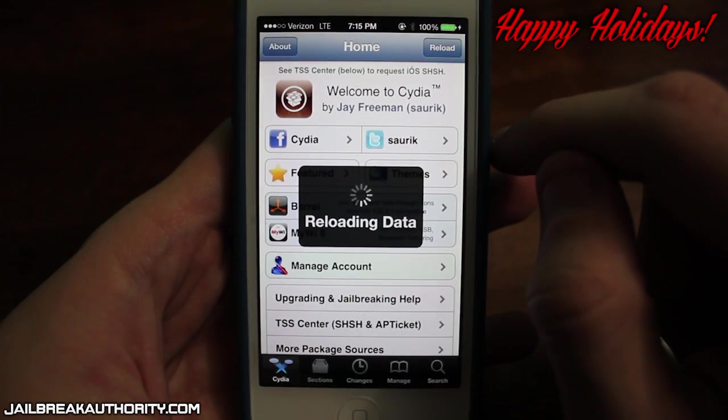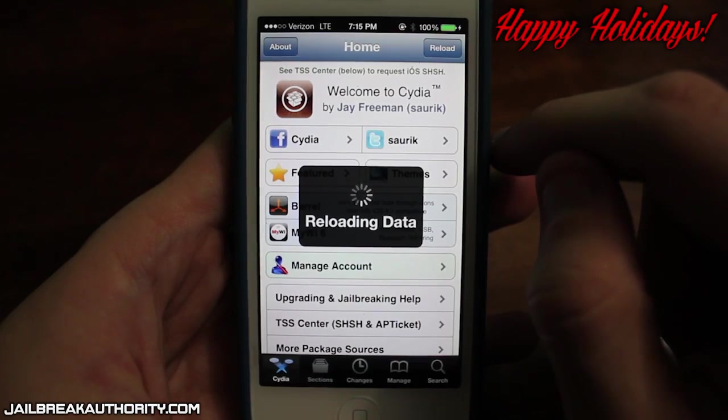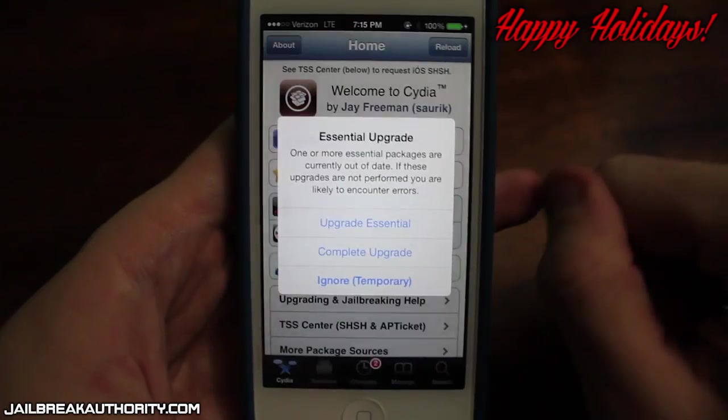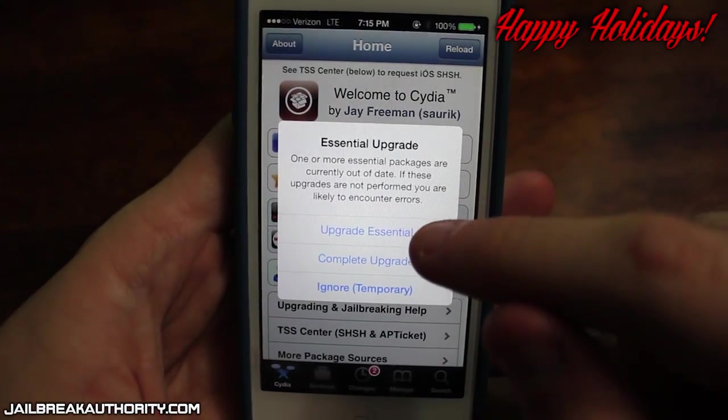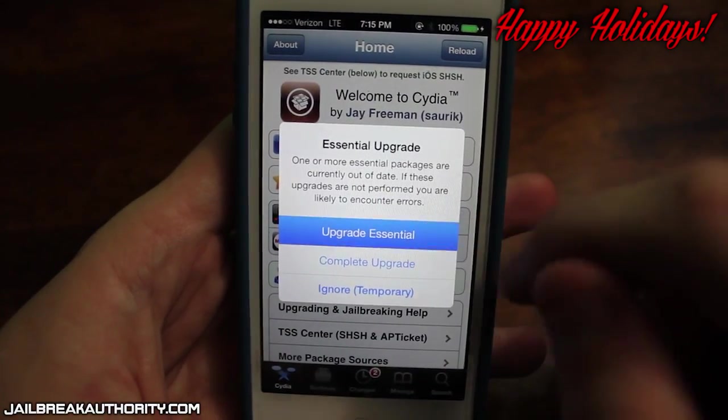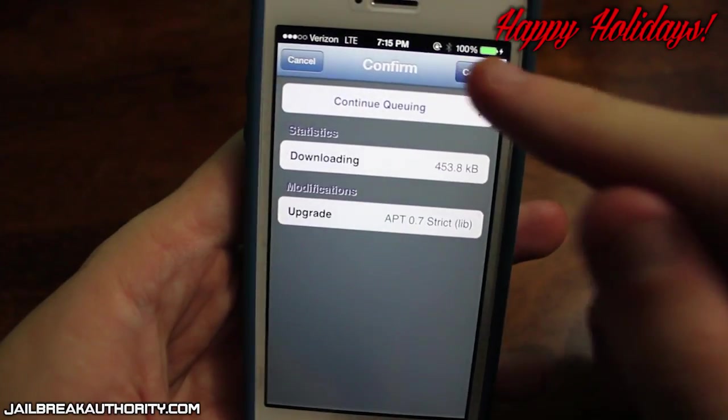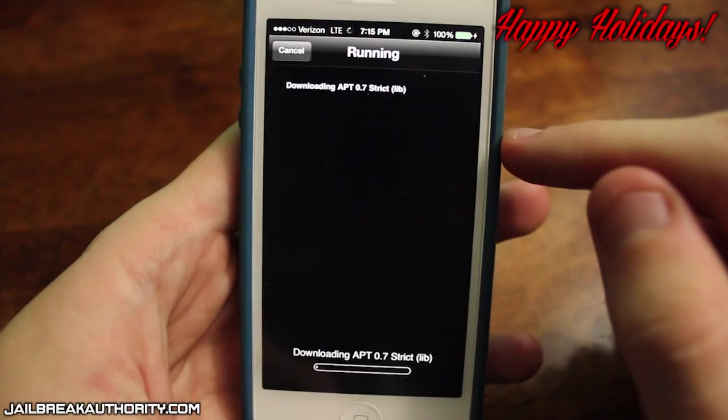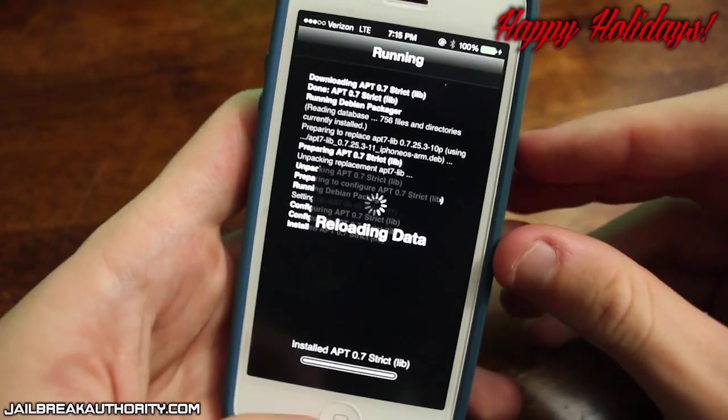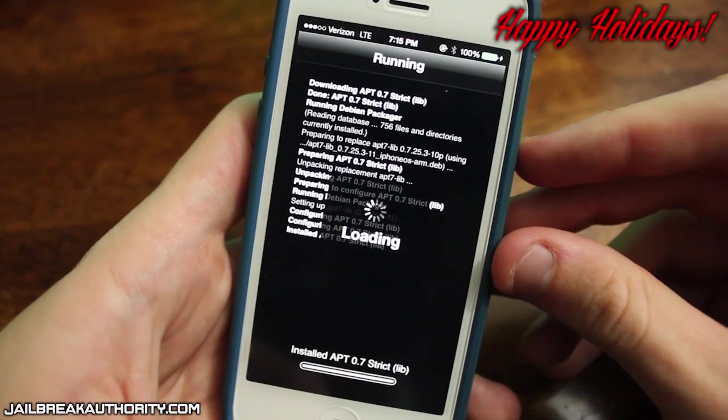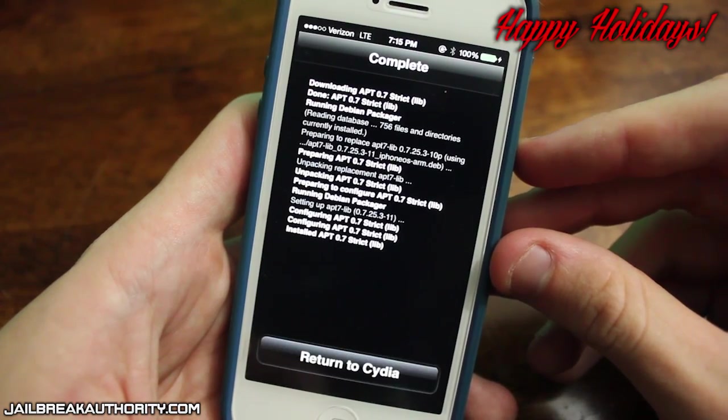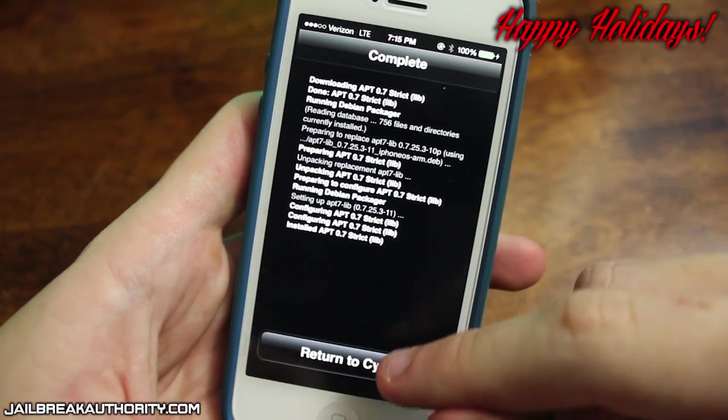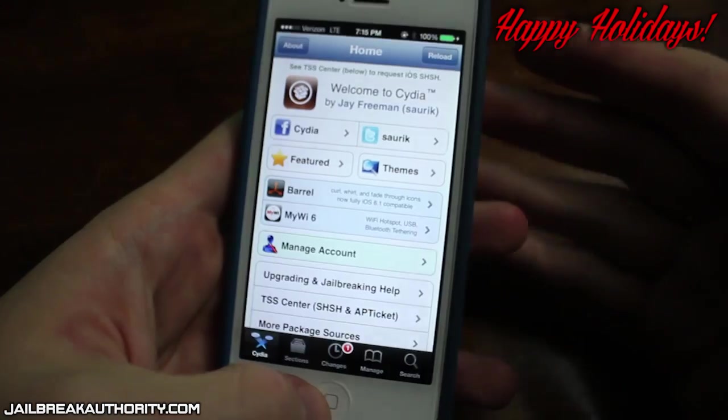Guys do be careful because not a lot of tweaks or themes, in fact I think barely anything from Cydia works right now. So don't go installing a whole bunch of tweaks and themes because you could end up messing something up. So just kind of be patient and wait until support comes out for a lot of these tweaks and themes for iOS 7. And when they do you can install them.